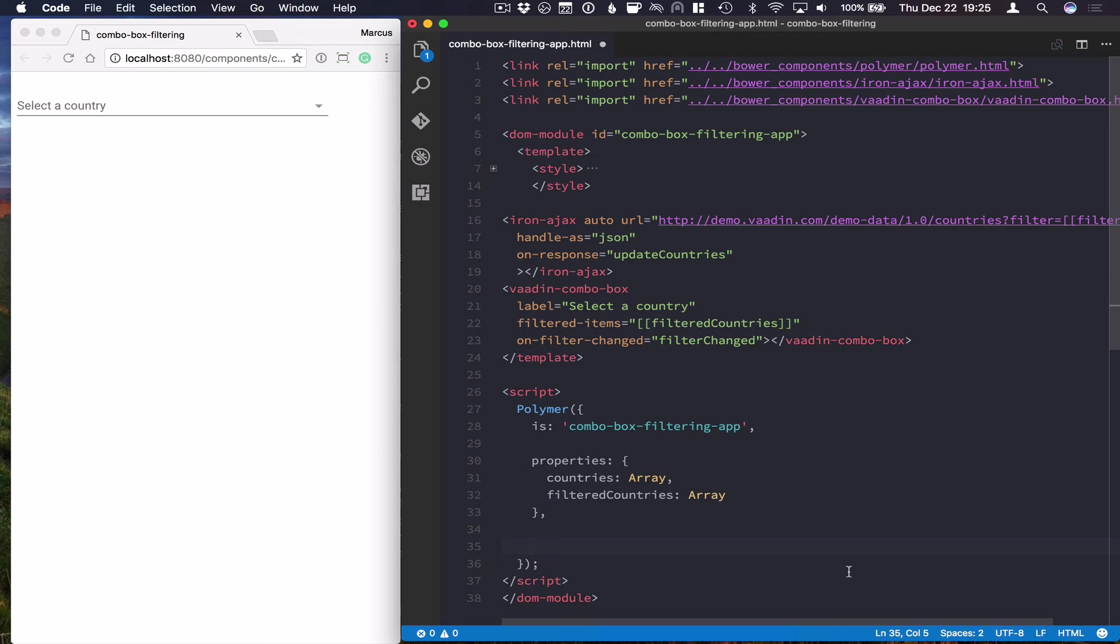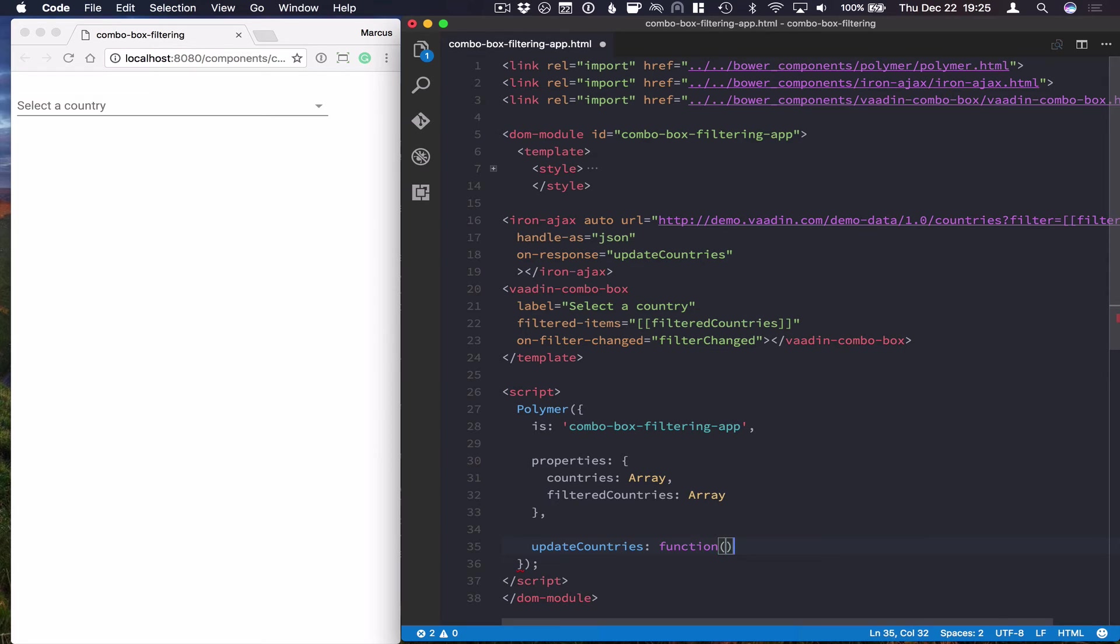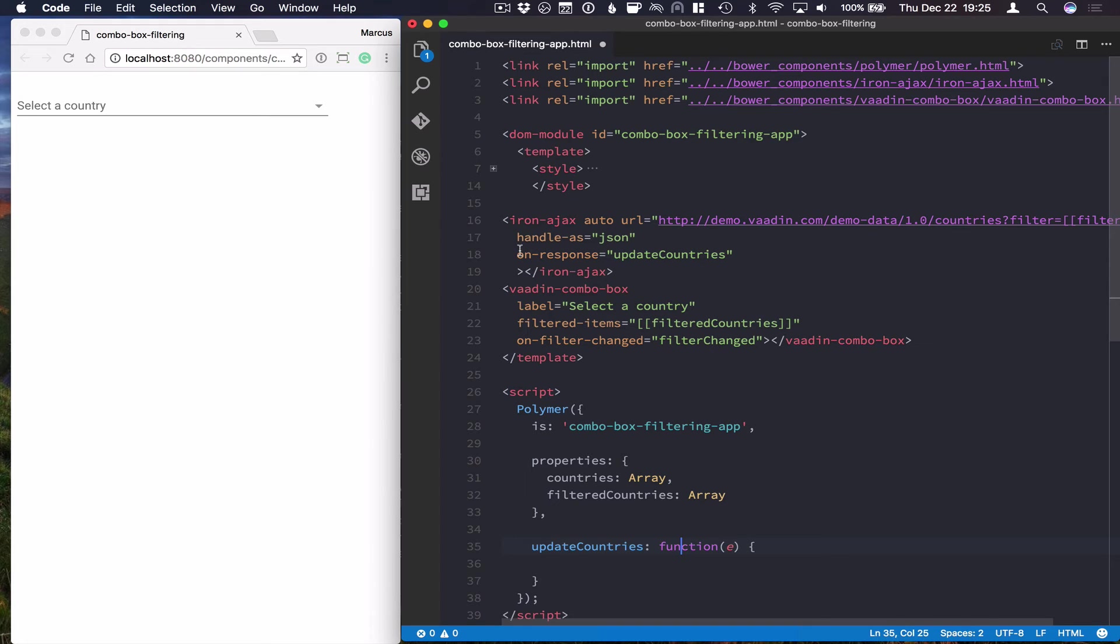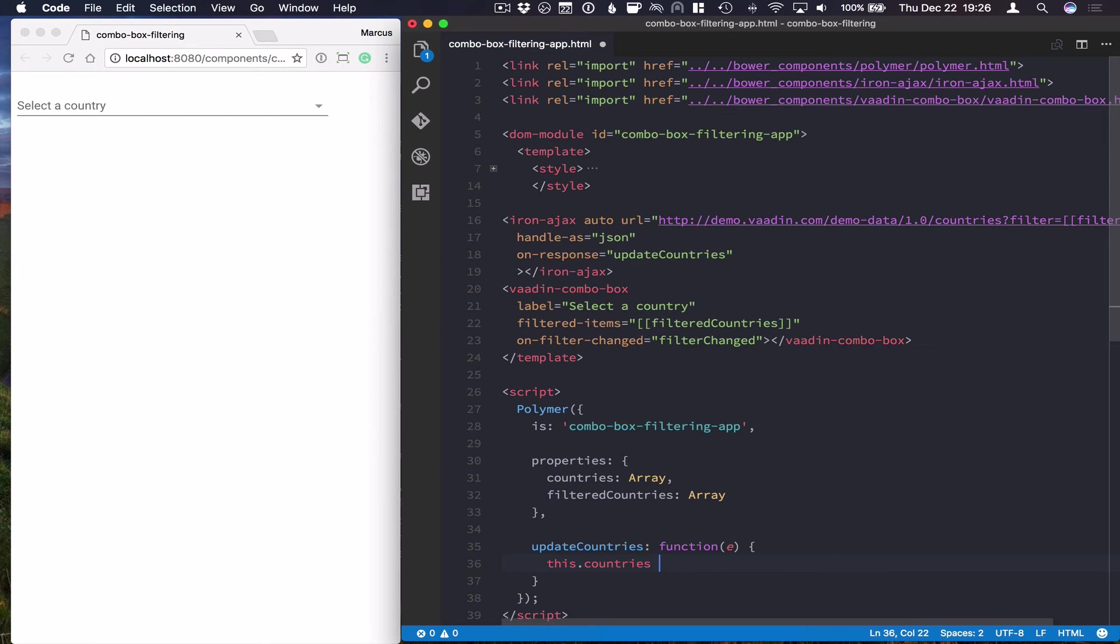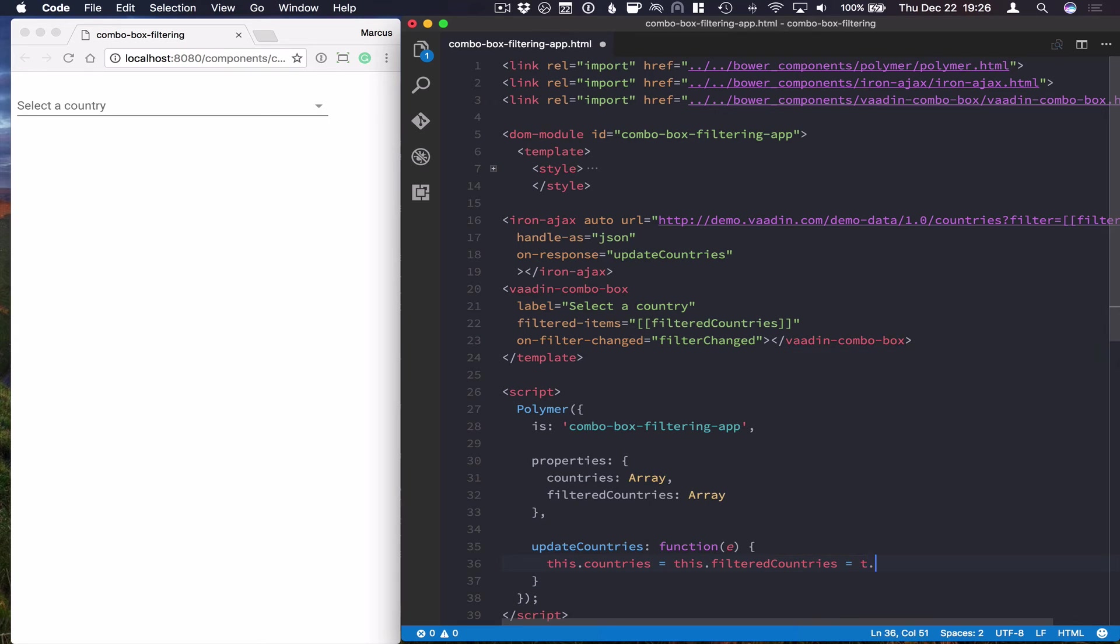So the first one is updateCountries. And this will be a function that gets in an event and we'll get the response event here. And what we want to do is set the countries equal to the filtered countries or equal to the actual response. So we can get that from the event.detail.response like that.